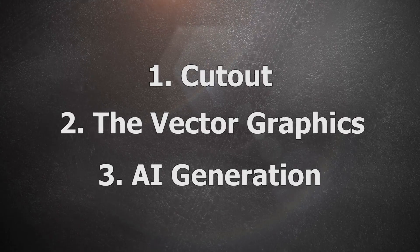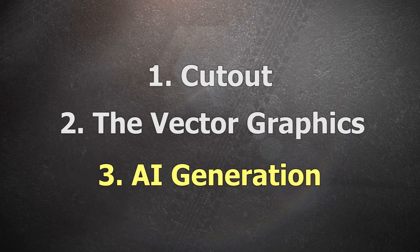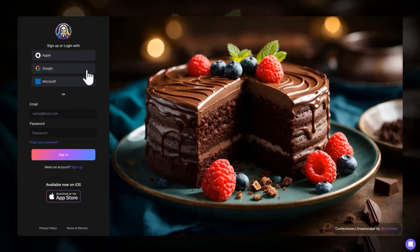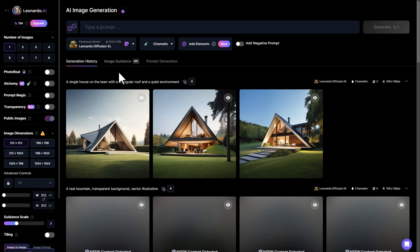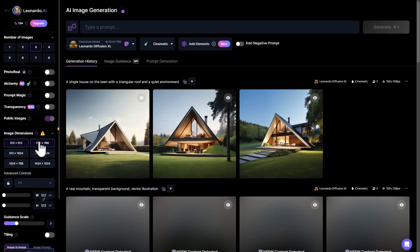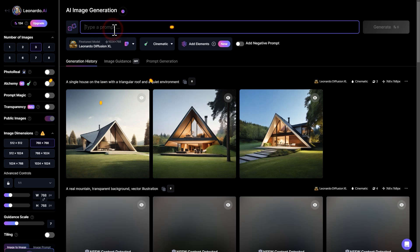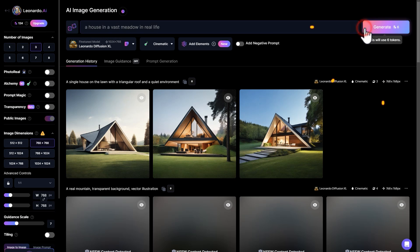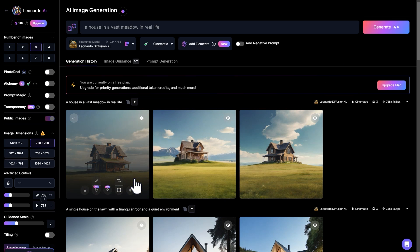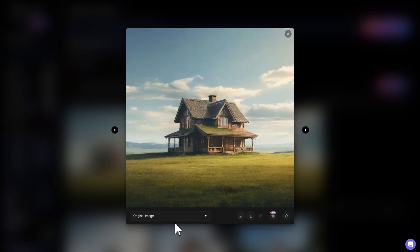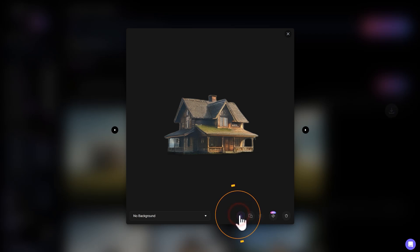The last method is to use AI to generate images. For example, go to a website like this, select image generation on the interface, customize the number of images, select the image dimensions, then enter a prompt in the box and click generate. After a while you will see the images. Move the mouse to the one you are satisfied with, click the icon twice, choose no background, and click download to save it locally.